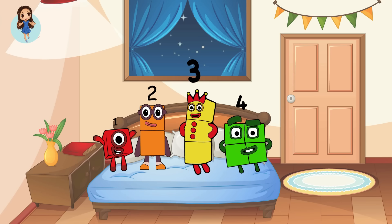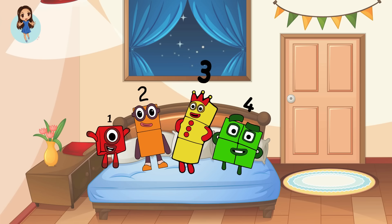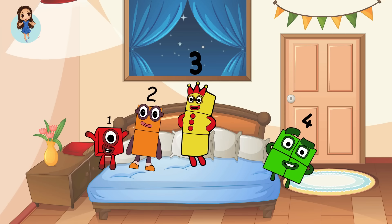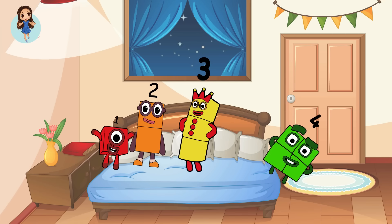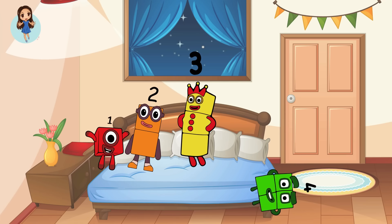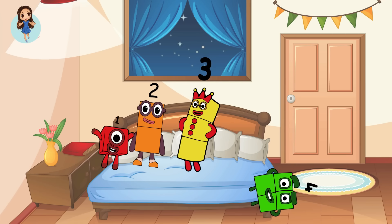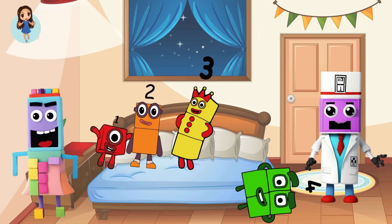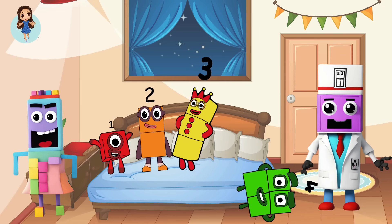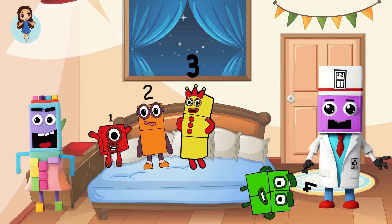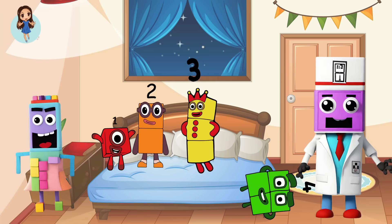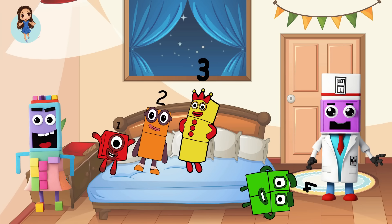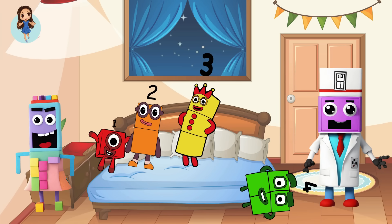Four little number blocks jumping on the bed. Four fell off and bumped his head. Mama called the doctor and the doctor said, No more number blocks jumping on the bed. How many number blocks are left?